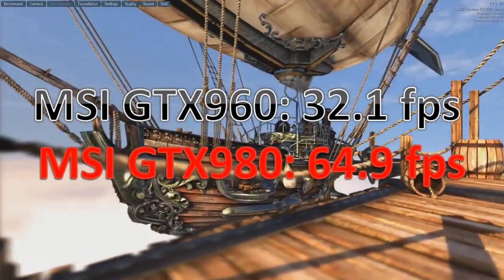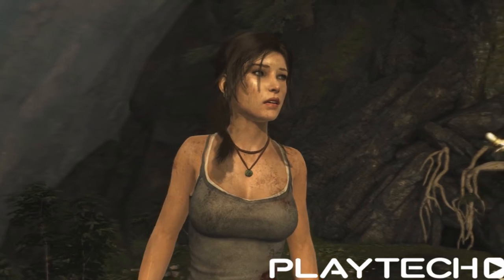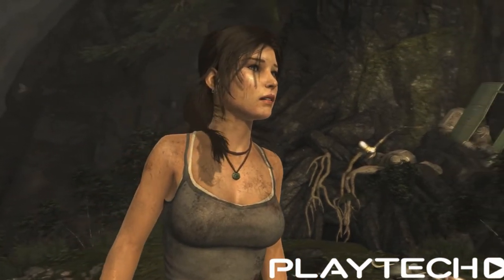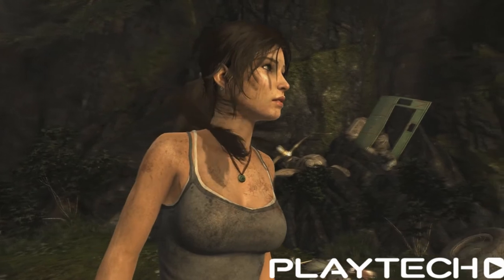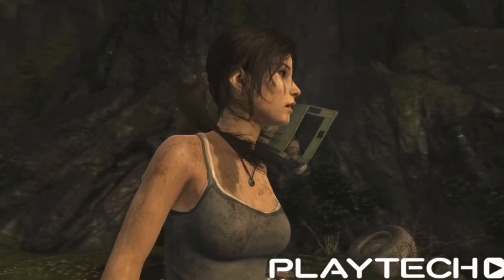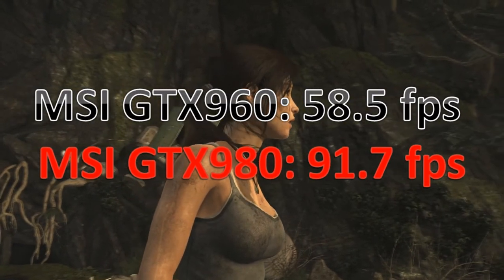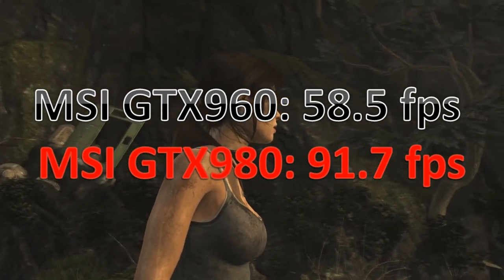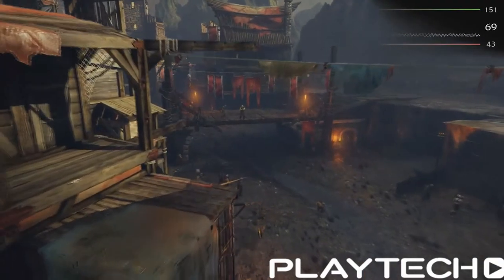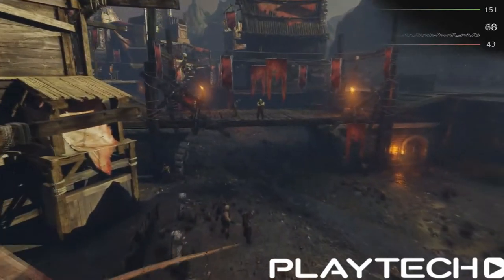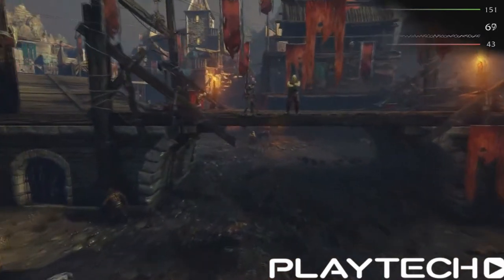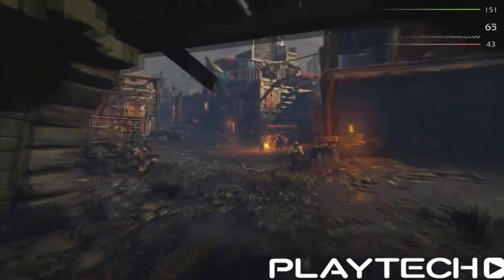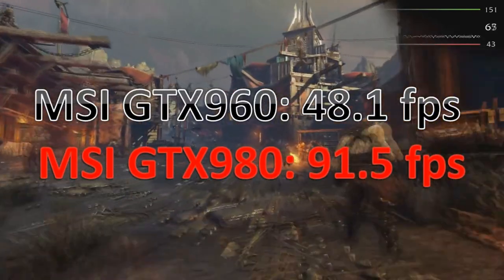Now we're going to some games. Tomb Raider, everything maxed out, 1080p. With the 960, it scored 58.5 frames per second average. With the 980, it scored 91.7 frames per second average. So really good scores there. And lastly, Shadow of Mordor, a really high requirement game. With the 960, it scored 48.1 frames per second average, and with the 980, it scored 91.5 frames per second average.